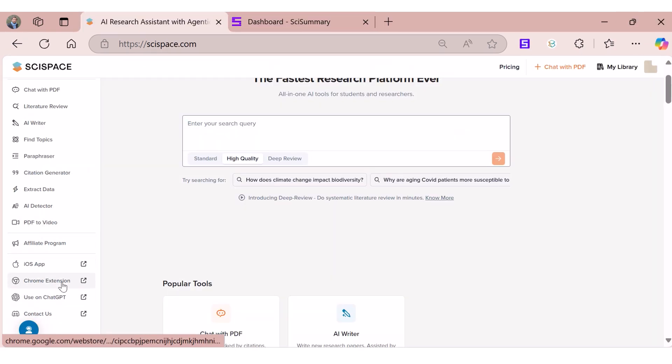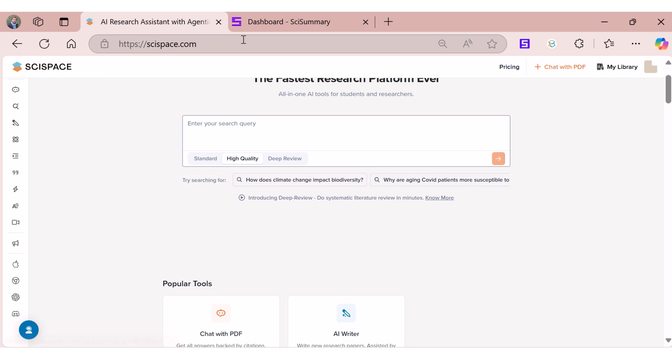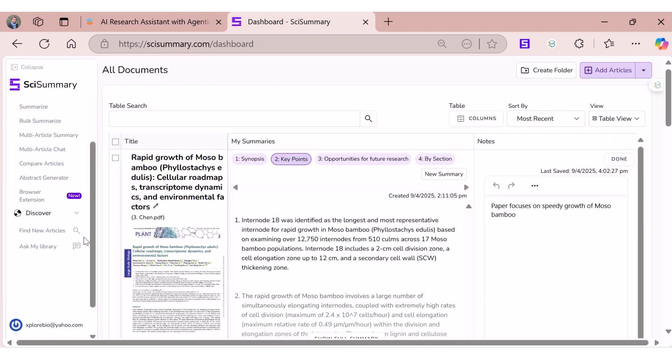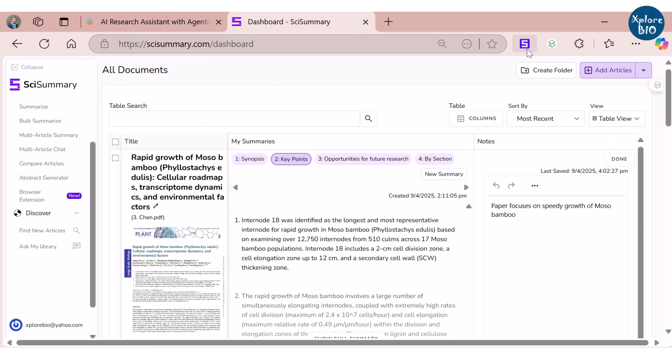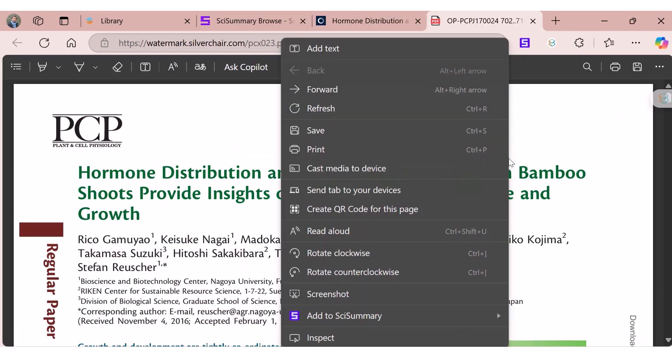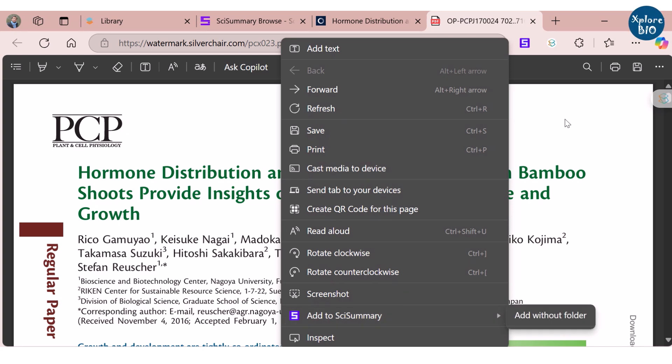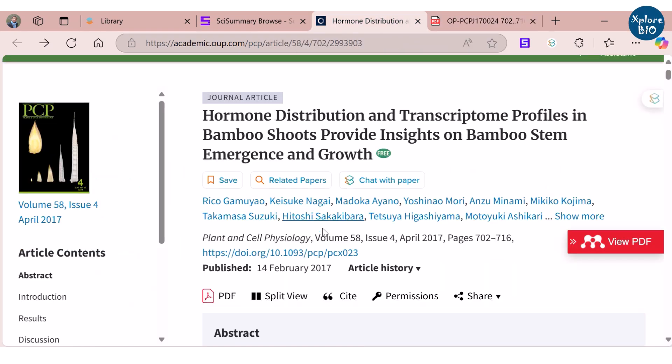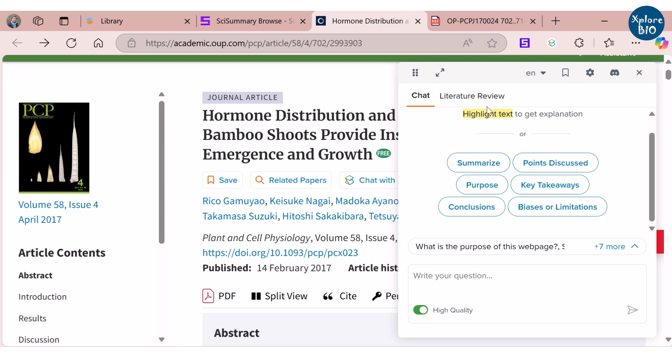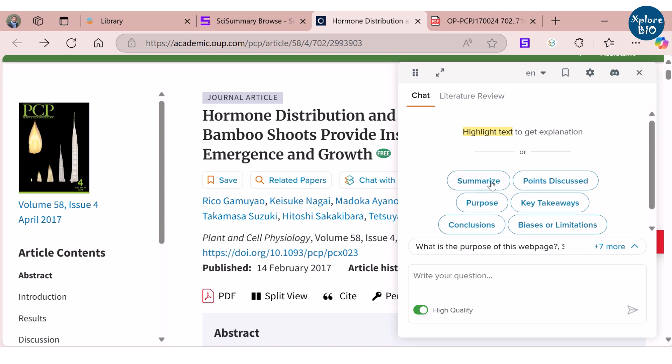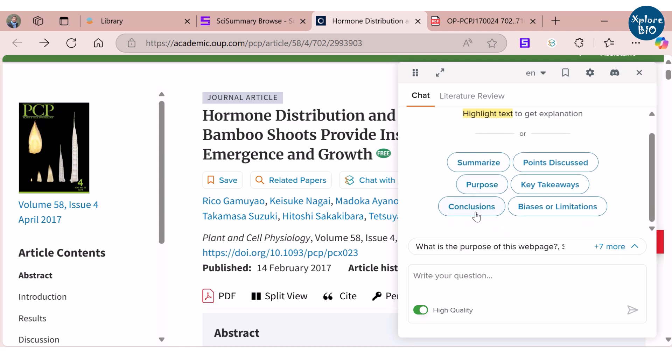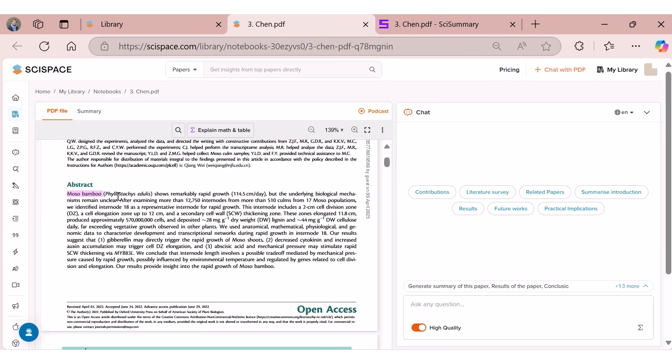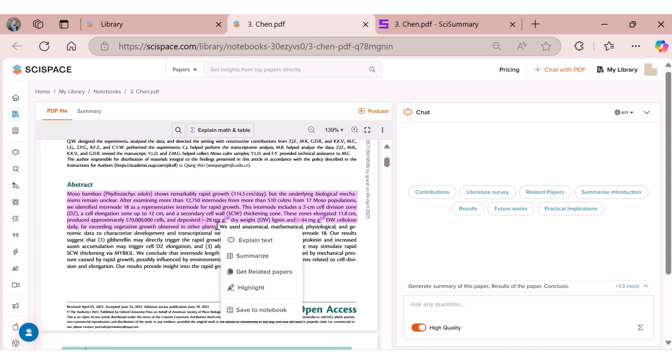Both tools, SciSpace and SciSummary, have browser extensions that seamlessly integrate in the supported browsers. With the browser extension installed, you can import the paper PDF to the SciSummary library. On the other hand, SciSpace provides three options: to save the paper to the library, find related papers and chat with the papers to summarize and get answers while you search papers on the journal website.